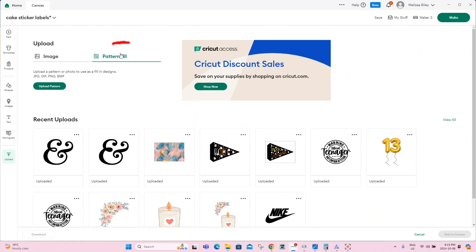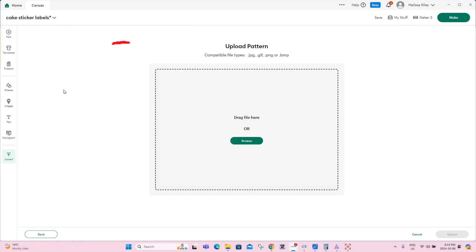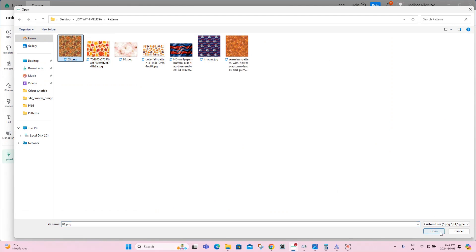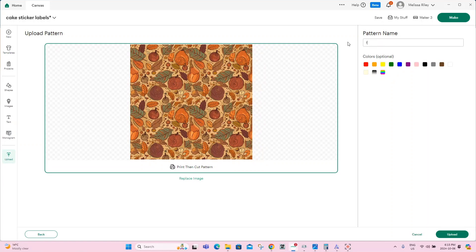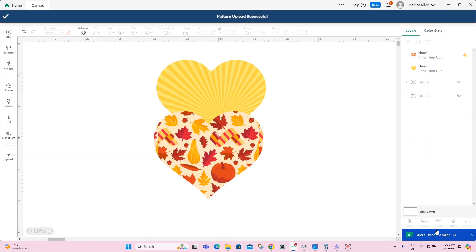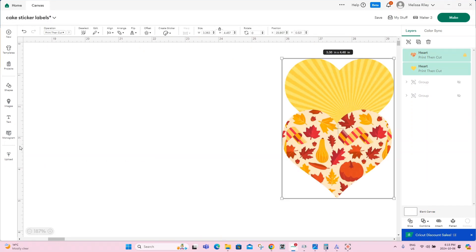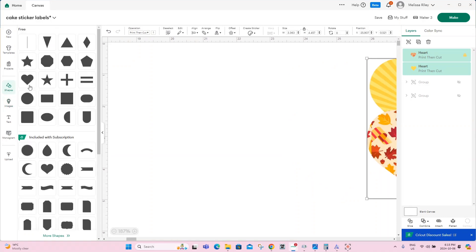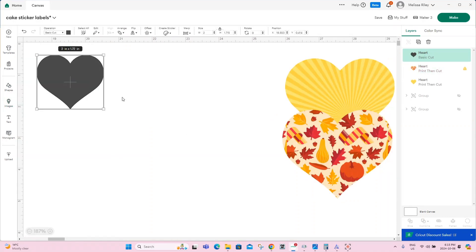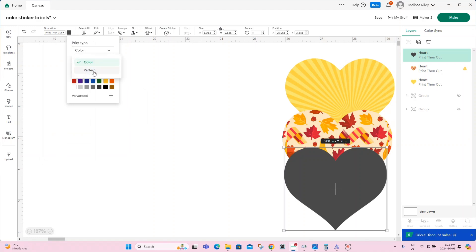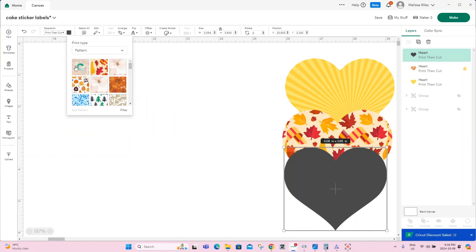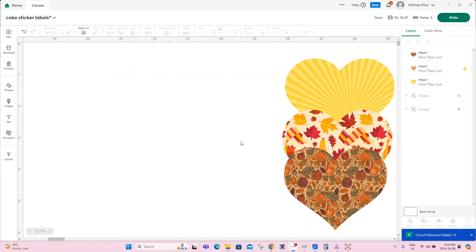We'll go back to Cricut Design Space. We will click on upload, click on pattern fill, and click on upload pattern. We'll browse to wherever we've saved our pattern and click on open. We can rename our pattern and put it under the colors that it belongs to. Now we're going to bring in our shape, change our operation to print then cut, and change our print type to pattern. And here is the pattern that we just uploaded to Design Space.